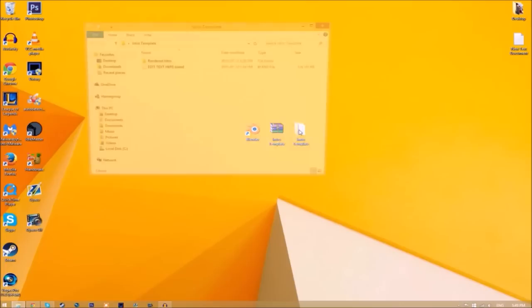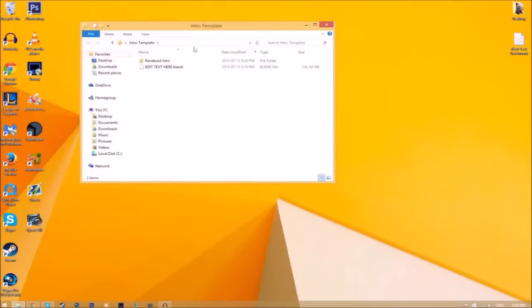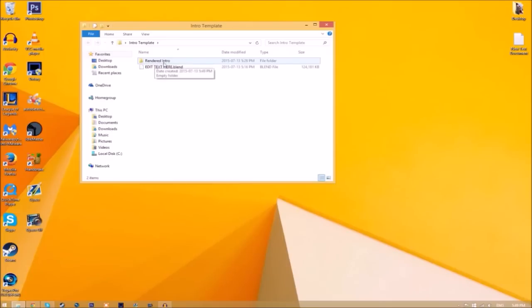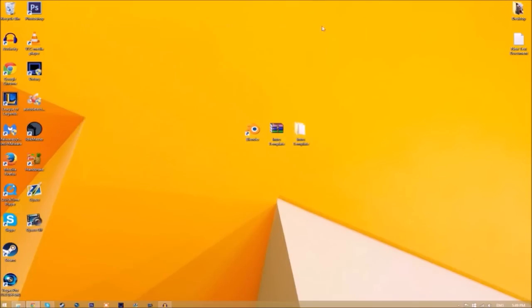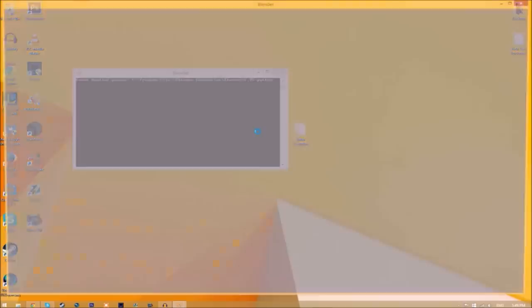Now we have a folder. If we open up the folder, as you can see we have the Blender file and we have a rendered intro folder for when we render our intro. Now you can just close the folder and open up Blender.